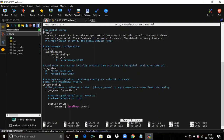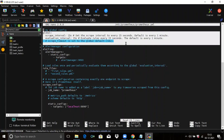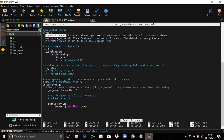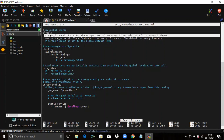First, you can see the global block. Global blocks control the Prometheus server's global configuration. Inside the global block there are two options: scrape_interval and evaluation_interval. Let's understand scrape_interval first. Scrape interval defines how often I need to scrape the endpoints — how much time period I need to go to the endpoint and collect data. My scrape interval is 15 seconds.